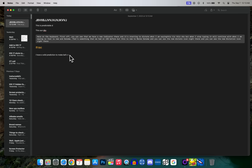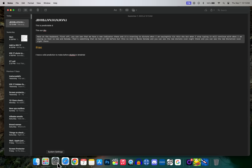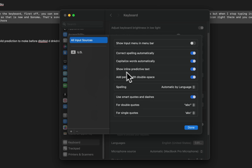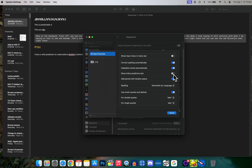The next setting you need to change is predictive text. I don't mind inline predictive text on iOS or iPadOS, but on macOS I just don't like it — I type too fast and the inline predictions mess me up more than they help. To turn this off, go into System Settings, then under Text Input go to Input Sources, click Edit, and you'll see 'Show Inline Predictive Text' — turn that off.